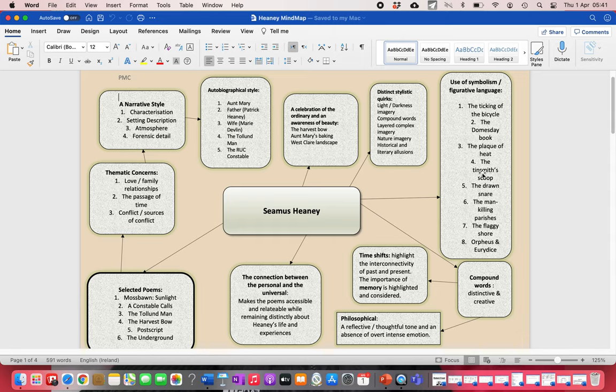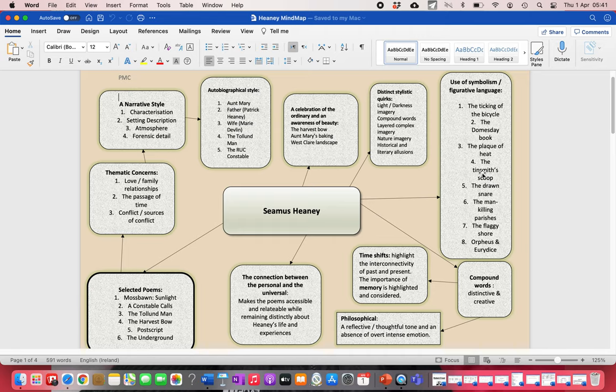You see echoes of that in Heaney when he's describing the harvest bow and his da's hands, fingers moving, weaving an amulet without thought, creating this bow. When you see him describing Aunt Mary's baking and the oven is opened and there's a plaque of heat. We take things for granted, you take for granted you're always going to be with the people that you love and they're always going to be there for you and make you feel loved, but they're not always going to be there. Time moves on and Aunt Mary, when he writes that poem, she's gone. When he writes the harvest bow, his father's gone. Those little things that we take for granted, he celebrates them.